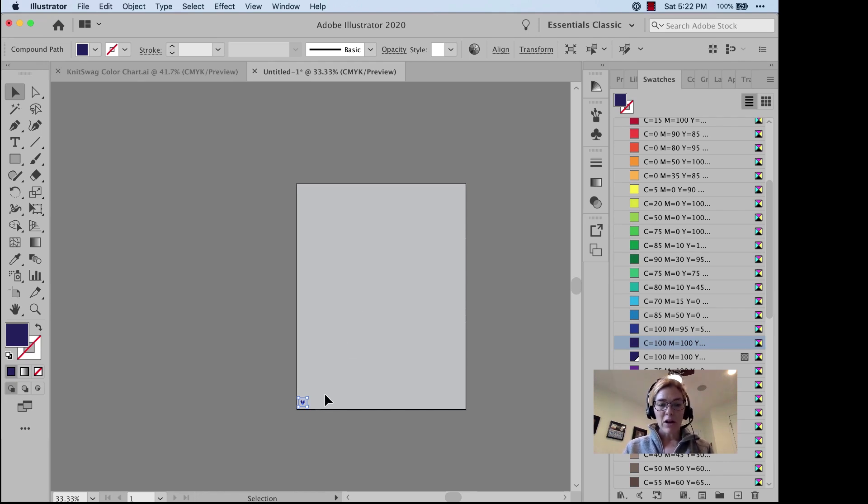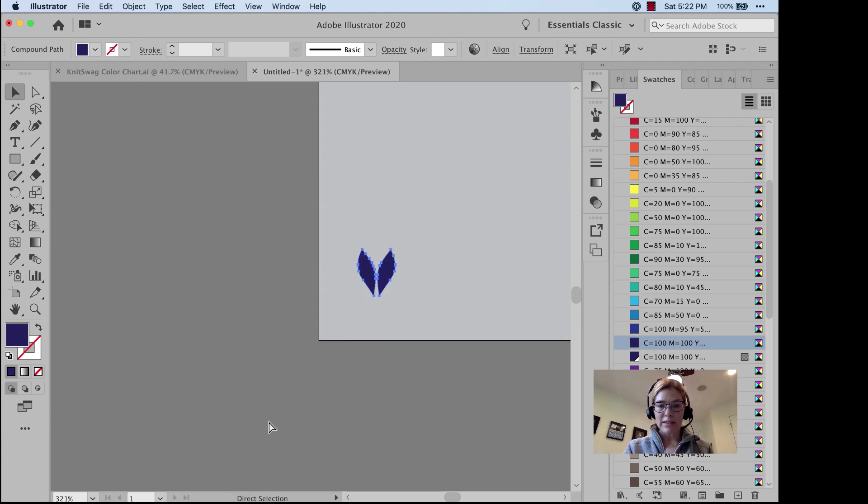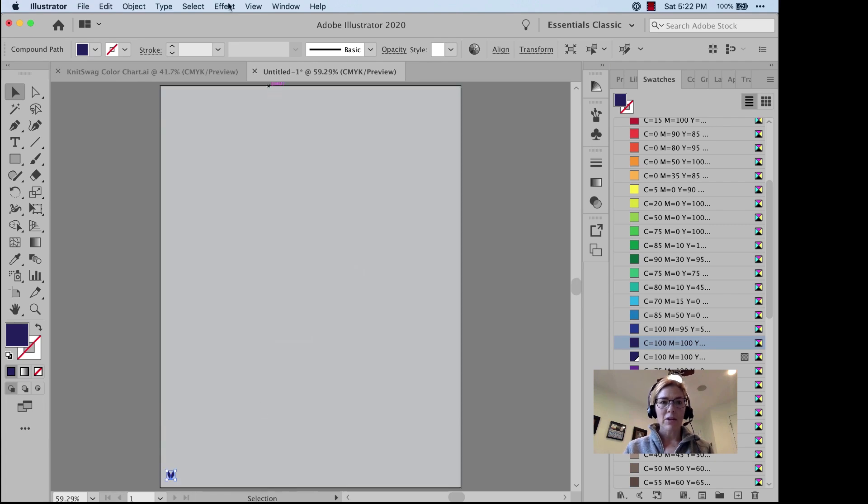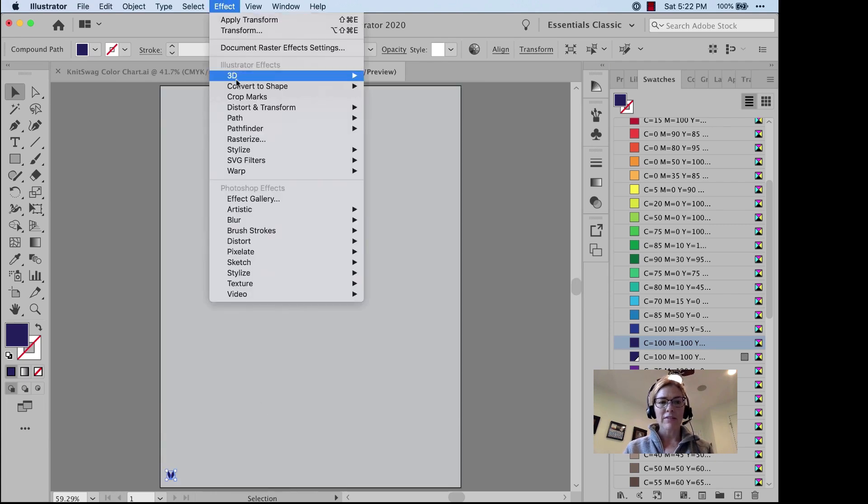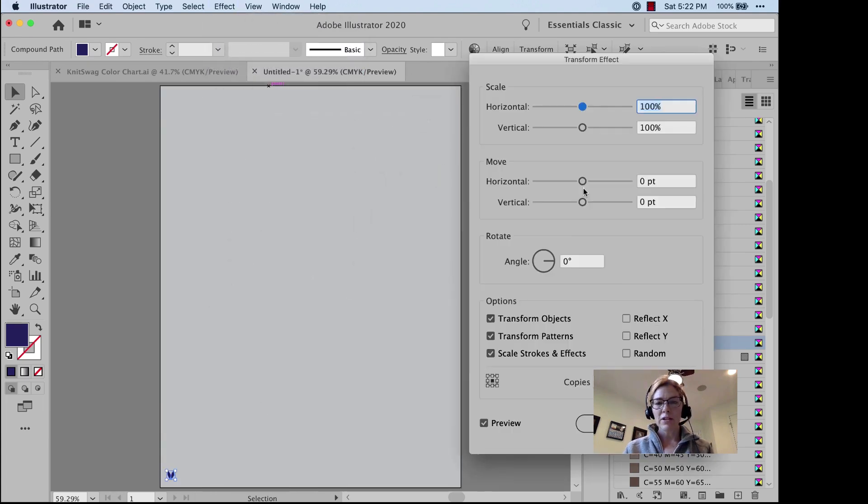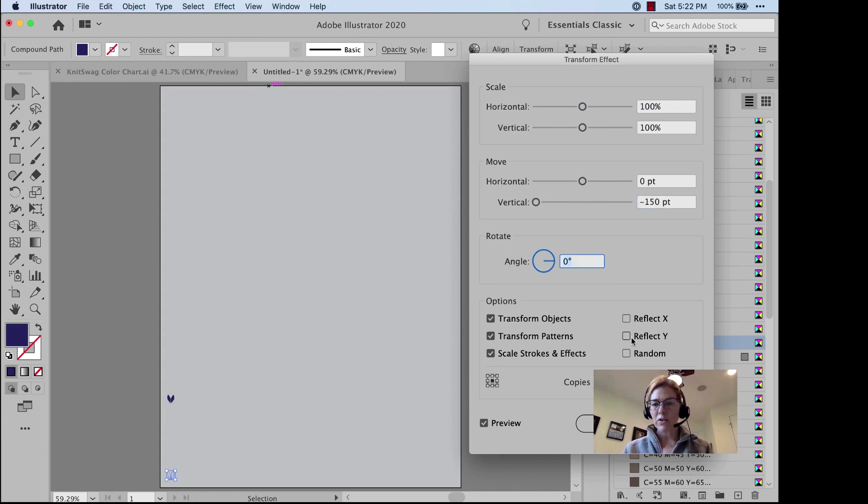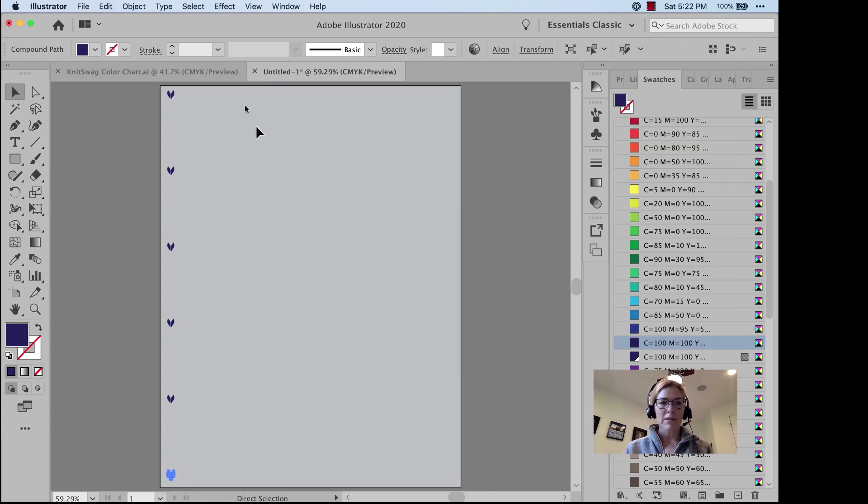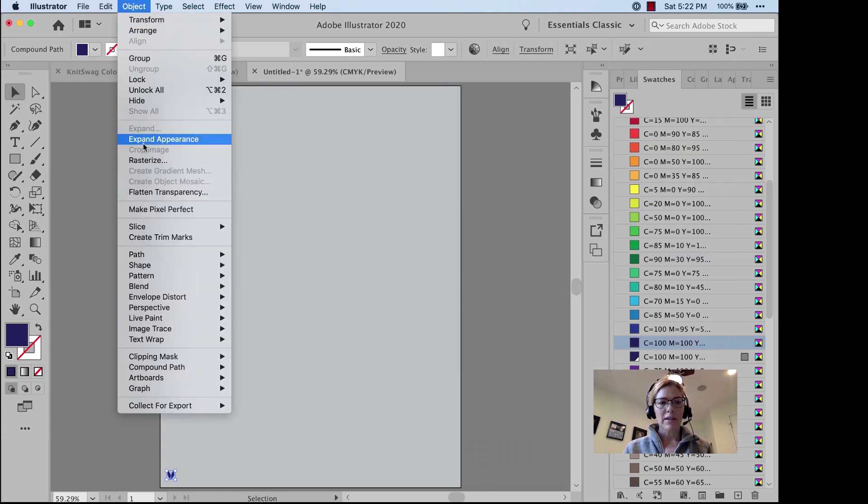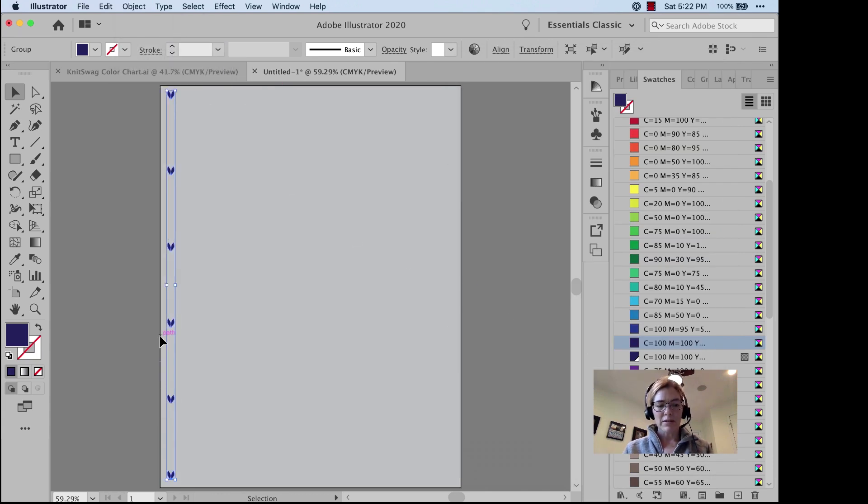So all I have to start with is the shape of my knitting stitch. I'm going to go to Effect, Distort and Transform, Transform. Negative 150 points vertically. Make 5 copies. Object, Expand Appearance. Ungroup.